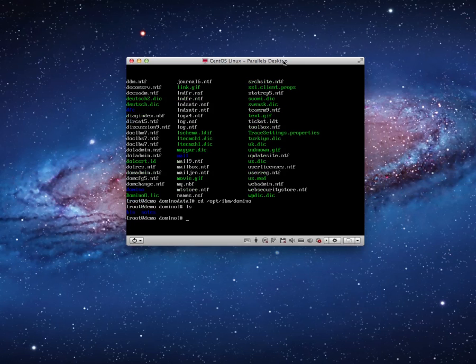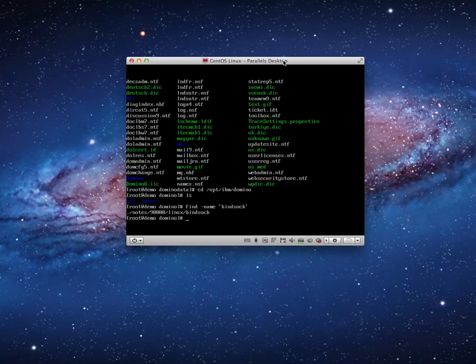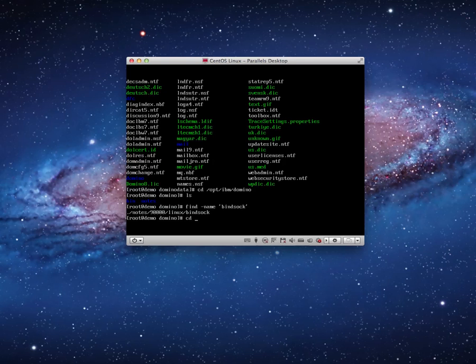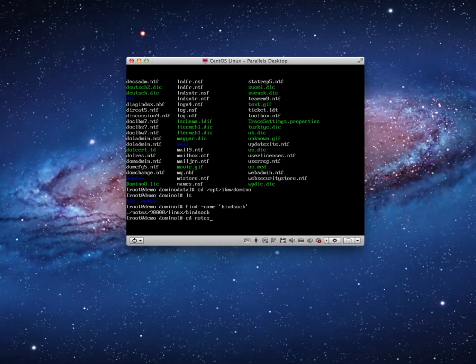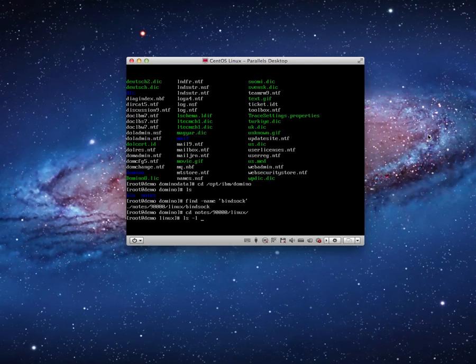This is the programming directory. Okay, and now what I can do is I'm going to use the Linux find command to search for my Bindsock file. So find, and I want to find by name, and the name I want to look for is Bindsock. And that's where it is. You'll see it gave me the directory. The Bindsock program can be found in Notes 9000 Linux Bindsock. So I'm going to go ahead and change to that directory. I'll use the tab to get there. So now I'm there. And now I've changed to that directory.